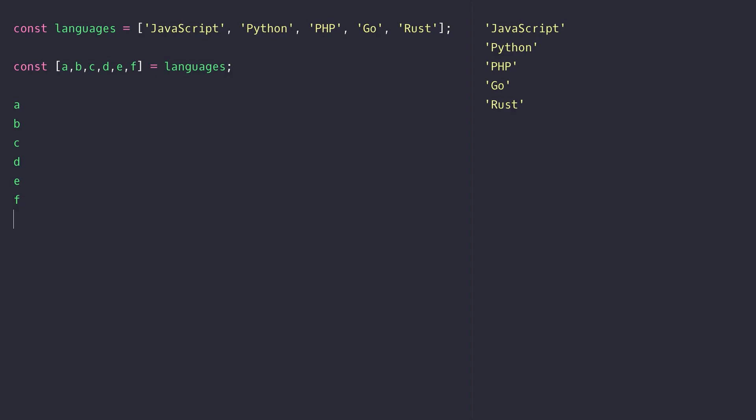So as you can see from the output on the right hand side the variable a has the first string of JavaScript, b has the second string of Python and so on and so on.